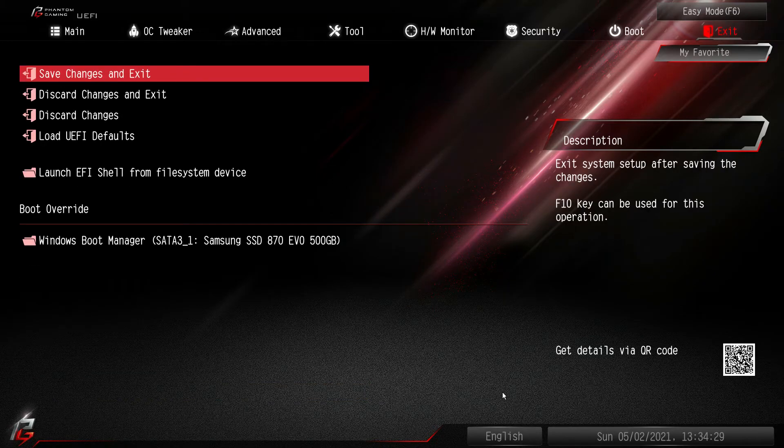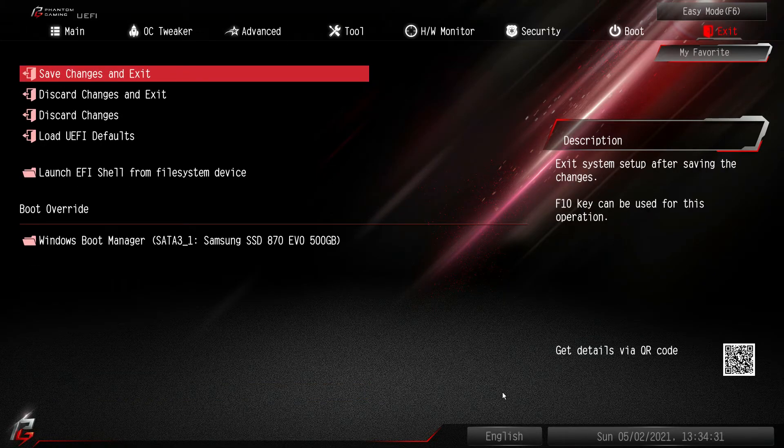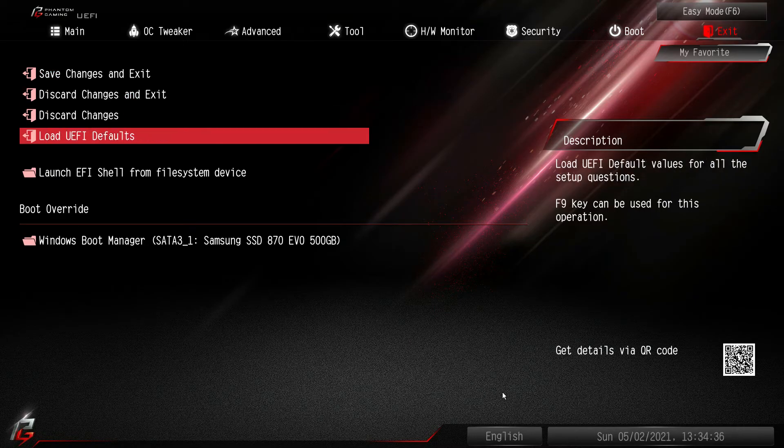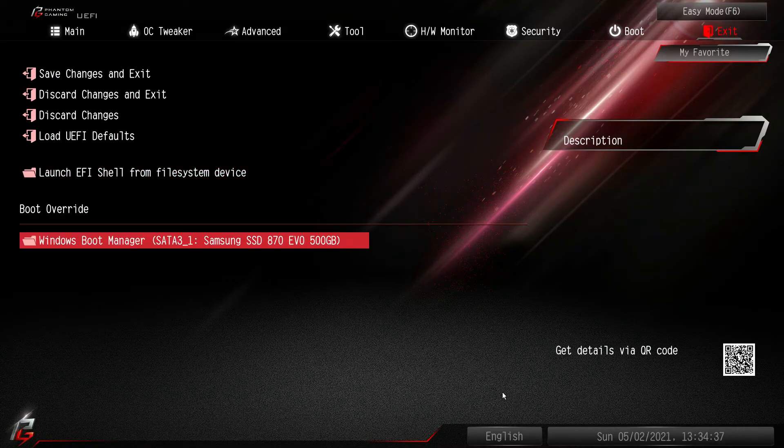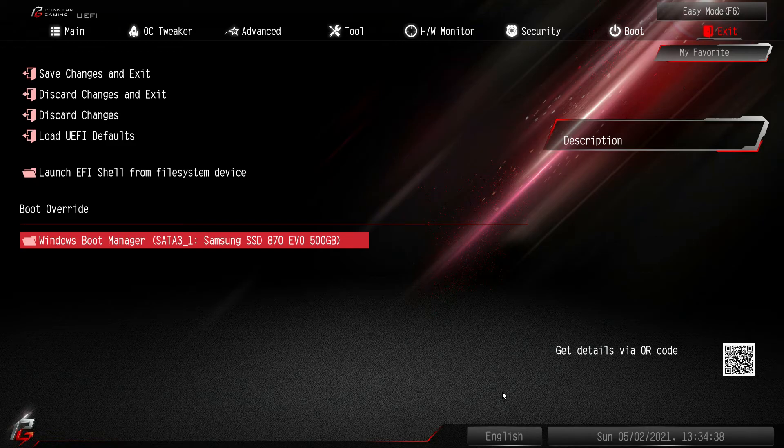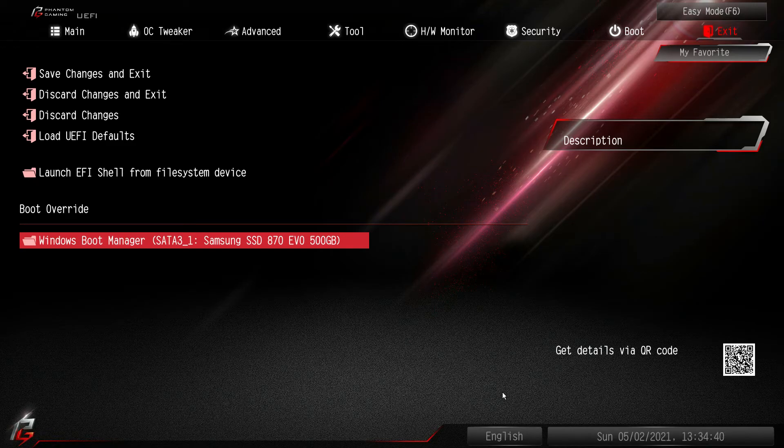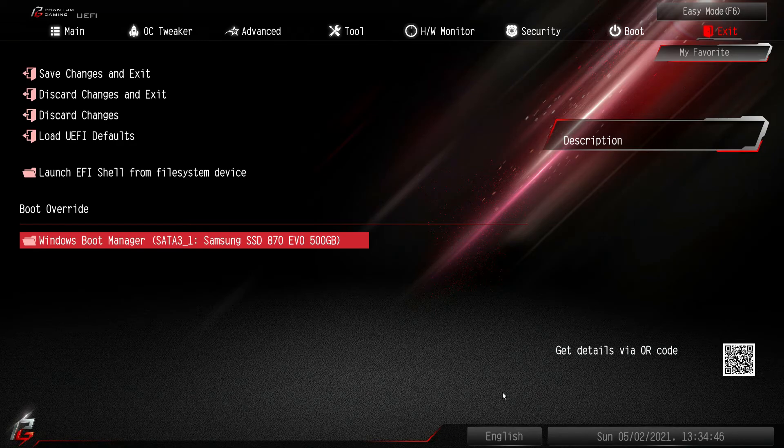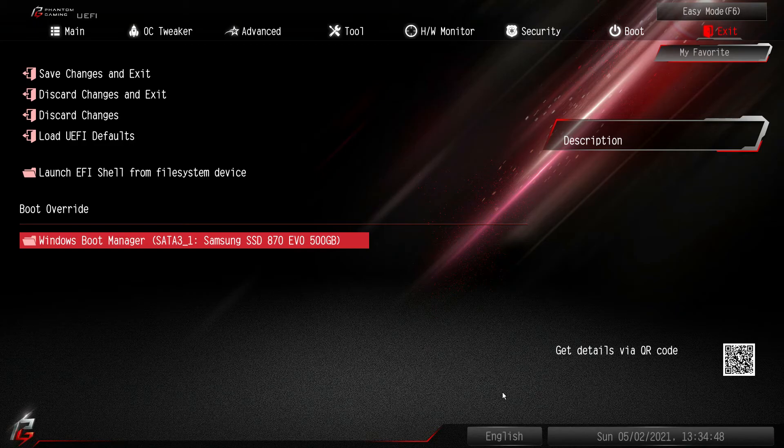And then finally under exit we have save changes, discard changes, all of that. We also have what I always talk about is boot override. Good to see it here. Basically that just allows you to boot into the BIOS and then boot from one device once and then when you restart it will do your normal boot priorities. That's really great if you're installing Windows from a flash drive.